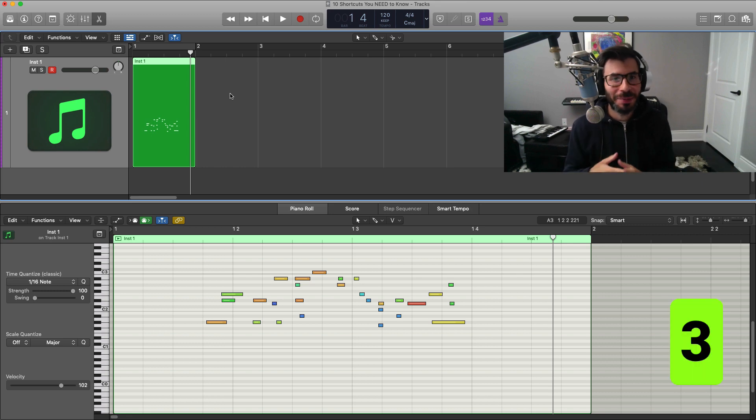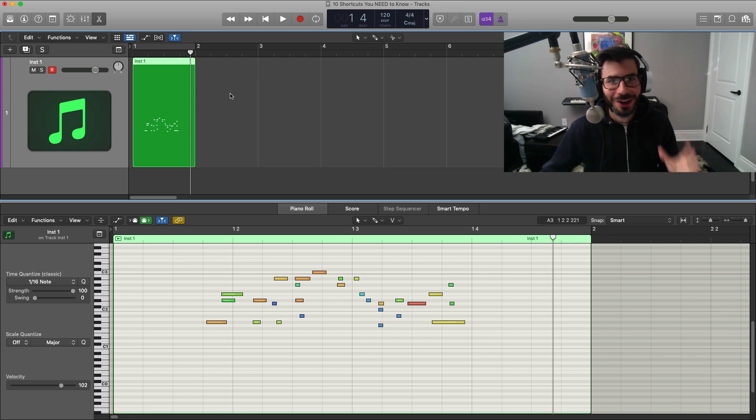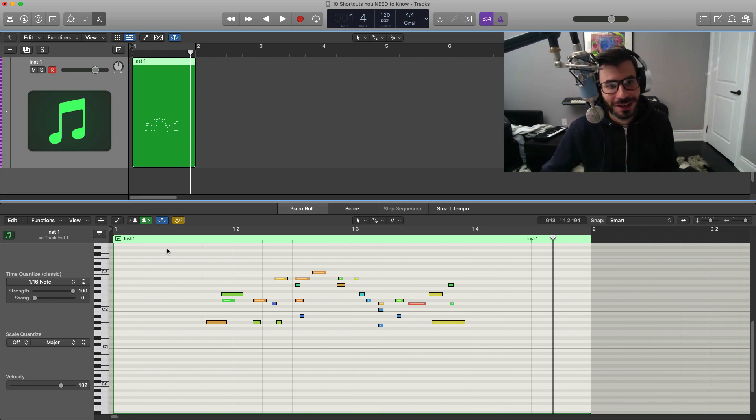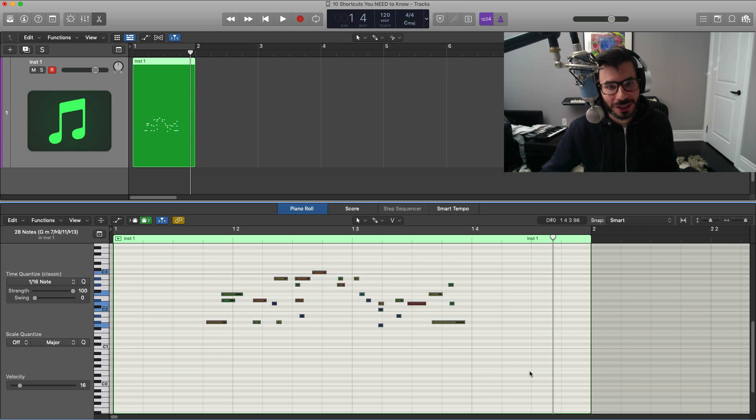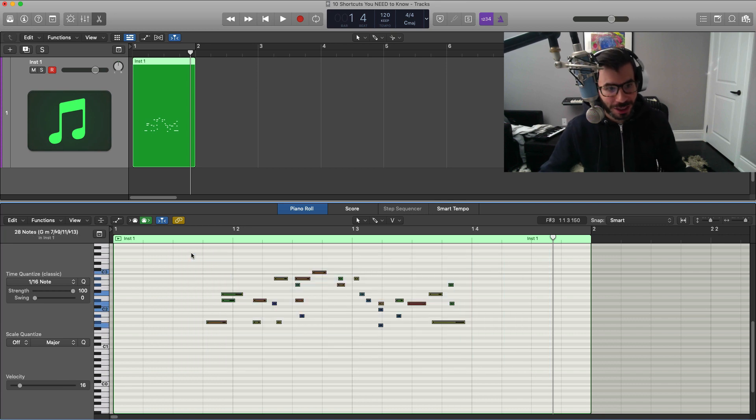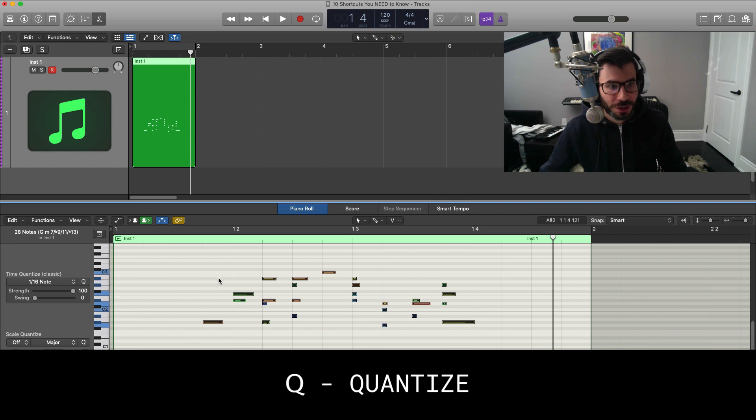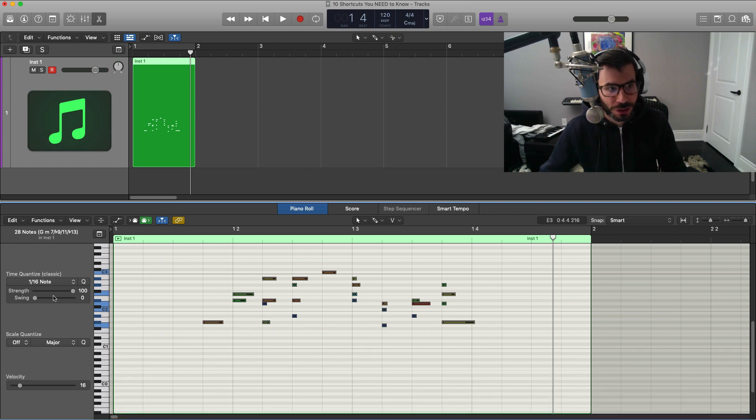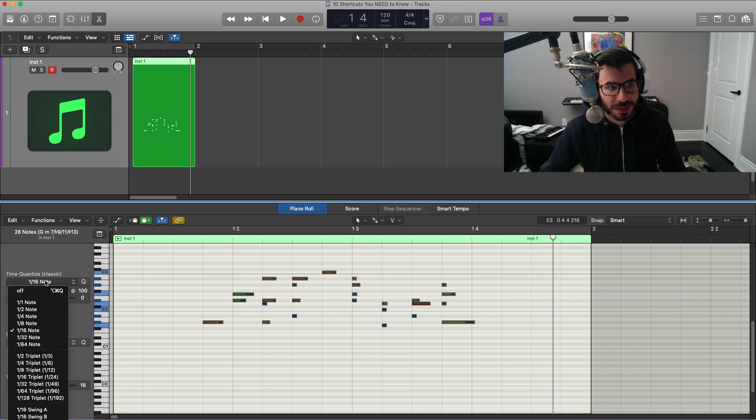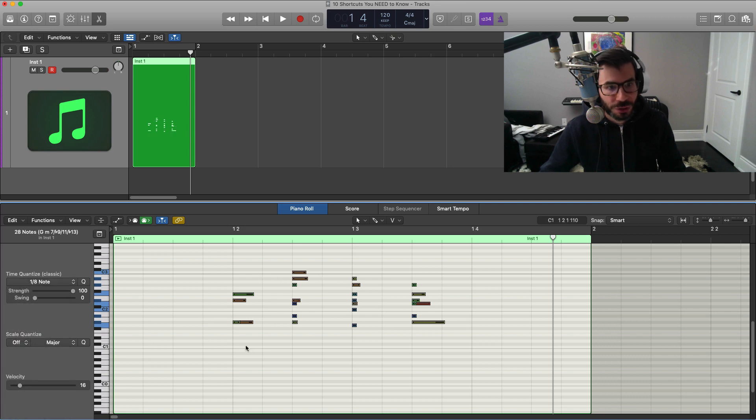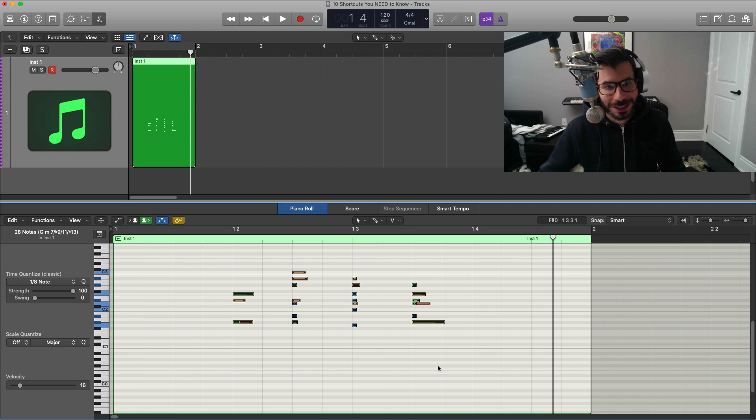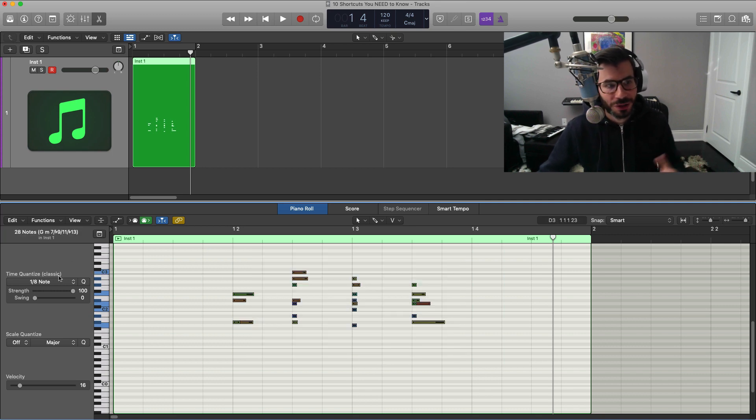Next up is another quick hotkey and that is how to quantize. All you got to do is select all your notes by selecting your notes like this or hit command A, and then all you got to do is hit Q on your keyboard and it will quantize to the selected value right over here. So in this case I'm set to 16. If I hit Q and go to 8, it's going to go like that. You get the idea - select your notes, hit Q, and it will quantize to the time value right over here.